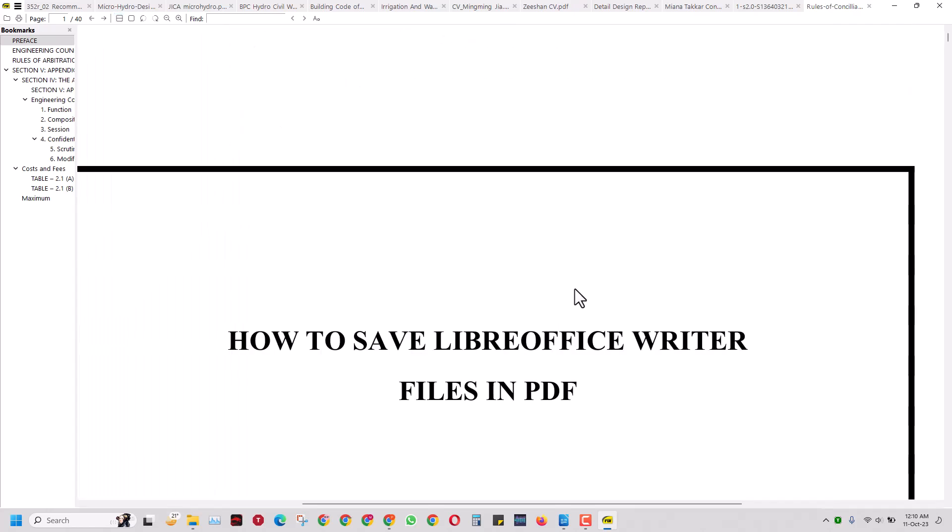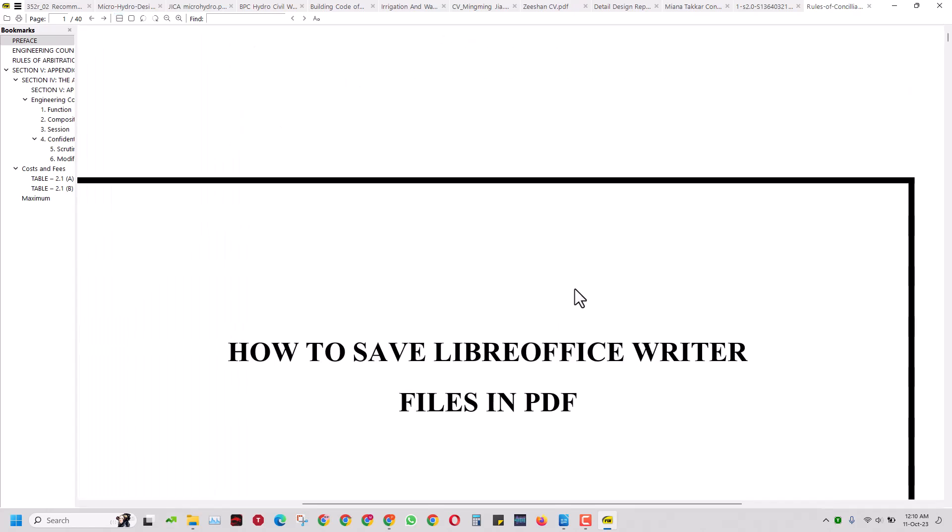And so I will request you to please subscribe to this channel and press the bell icon because I make videos on this, and you should press the bell icon for more videos on LibreOffice and other software that you may want and may need in your offices. So thank you and we will see you some other time.